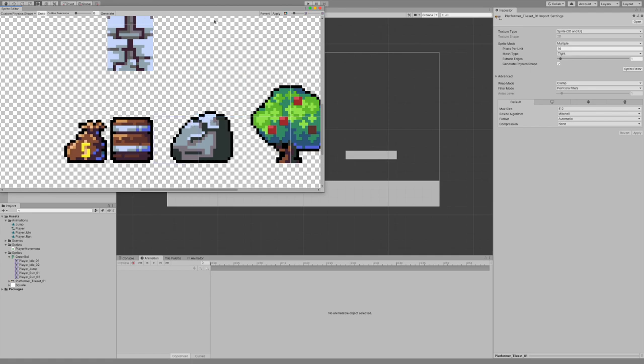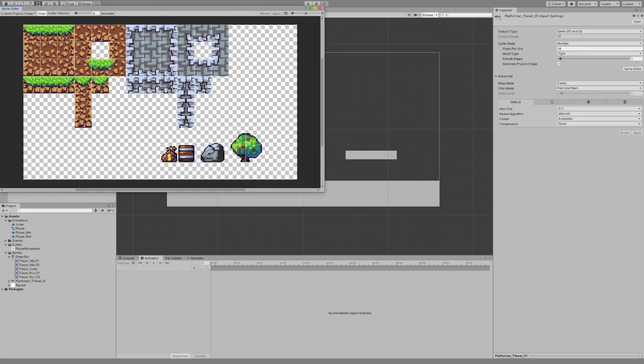I'm going to do this to the rest as well, including the tree, because I'm going to collide with all of it. So I'm just going to hit apply and do the rest.